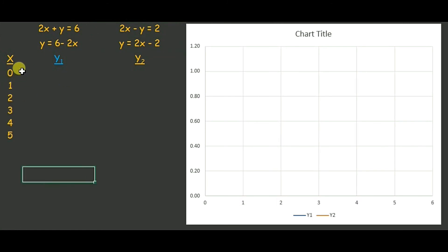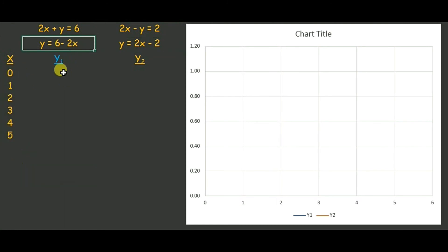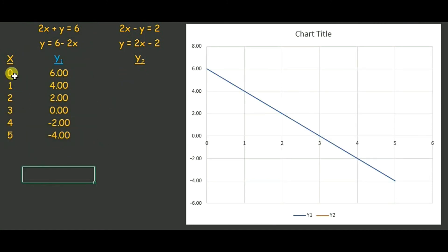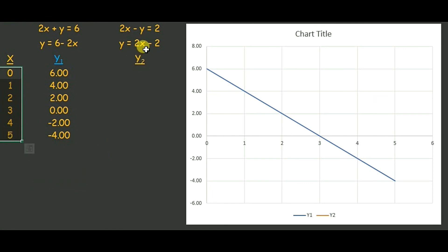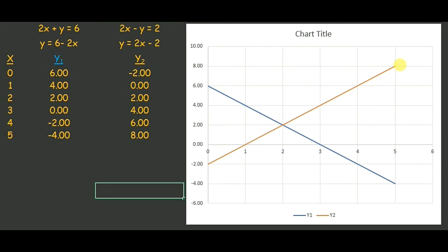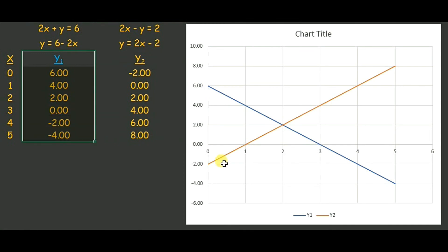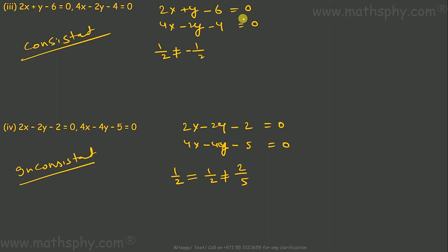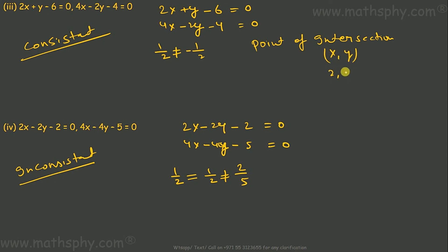For the third pair, taking x values and substituting into y = 6 - 2x gives y1 values (blue line), and substituting into y = 2x - 2 gives y2 values (orange line). Both lines cut at the point where x = 2 and y = 2. Since they are intersecting lines, they give a unique solution. The point of intersection is (2, 2) — meaning x = 2 and y = 2.